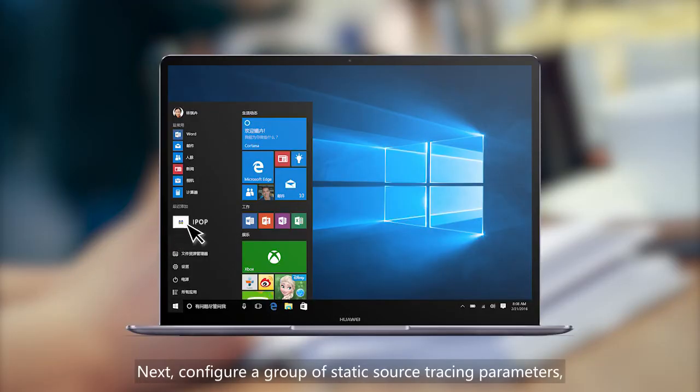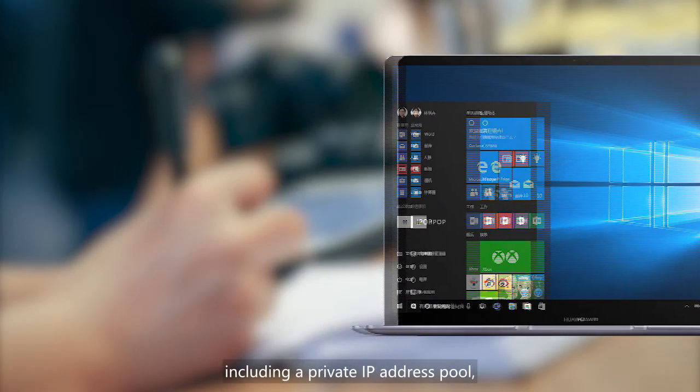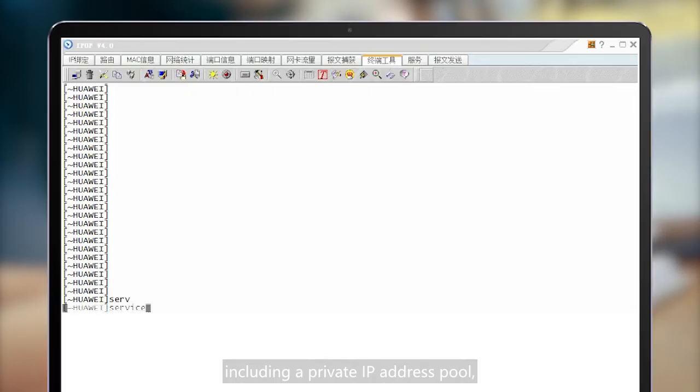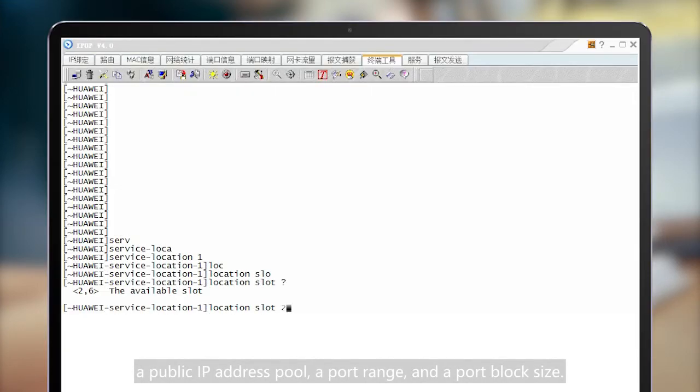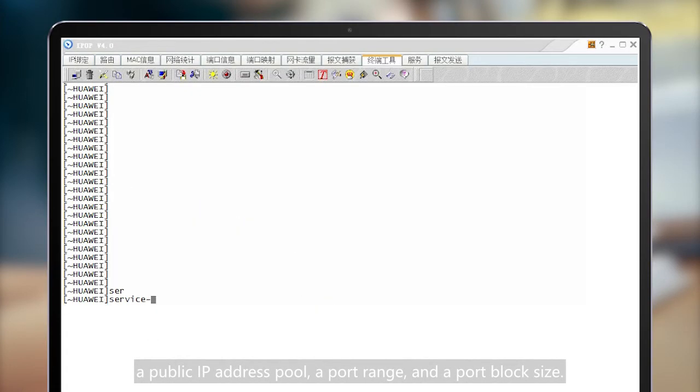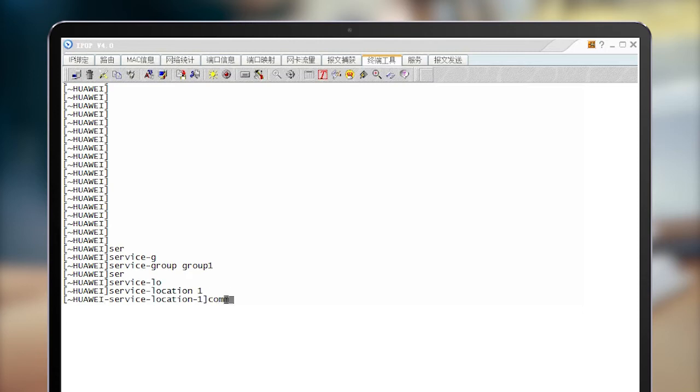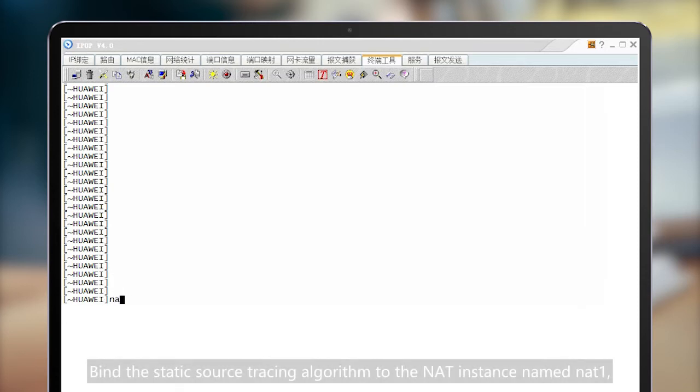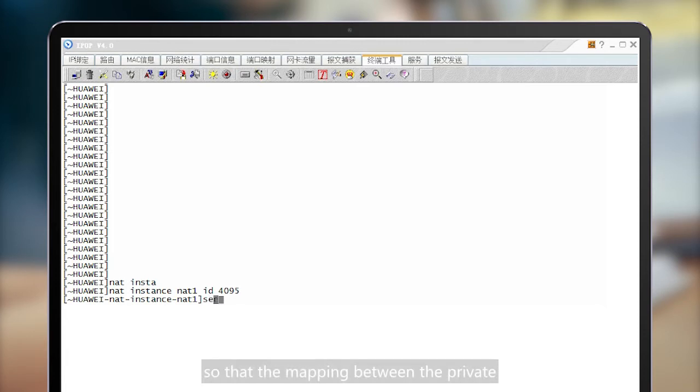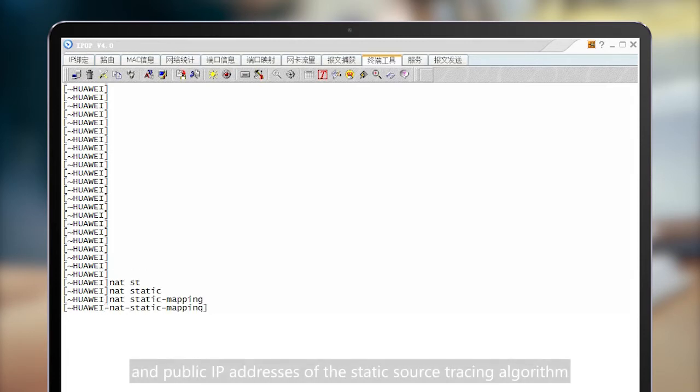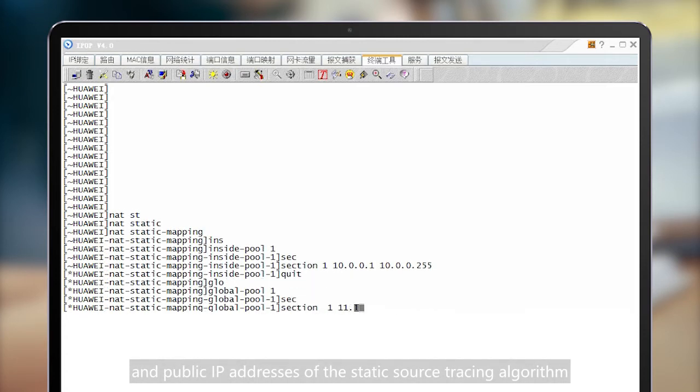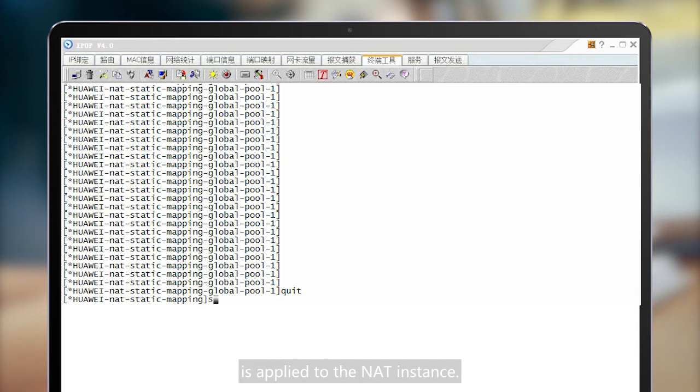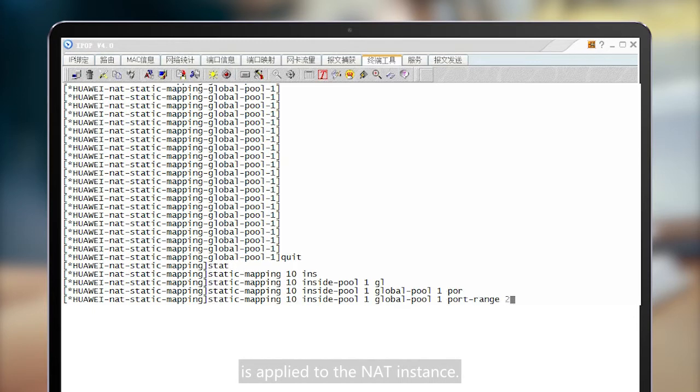Next, configure a group of static source tracing parameters including a private IP address pool, a public IP address pool, a port range, and a port block size. Bind the static source tracing algorithm to the NAT instance named NAT1 so that the mapping between the private and public IP addresses of the static source tracing algorithm is applied to the NAT instance.